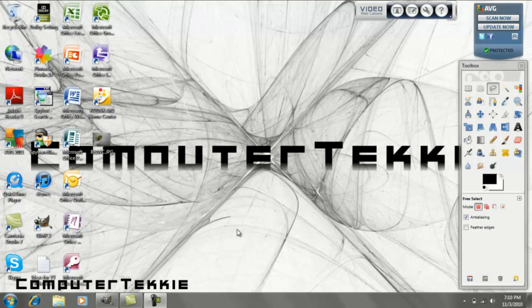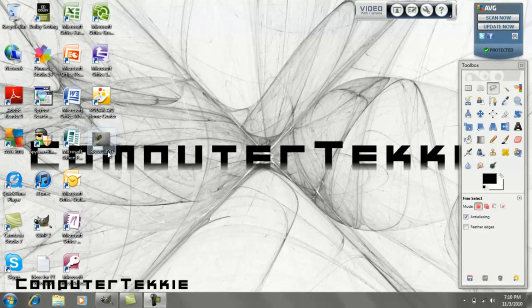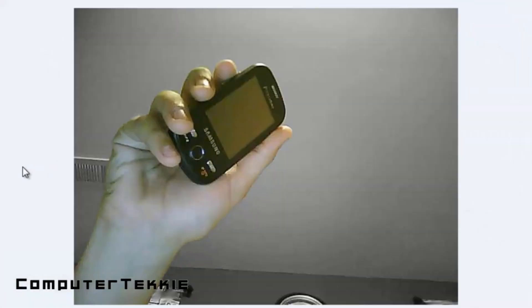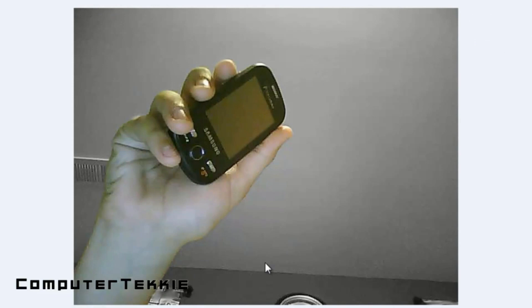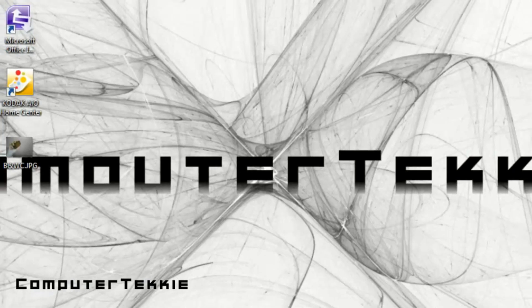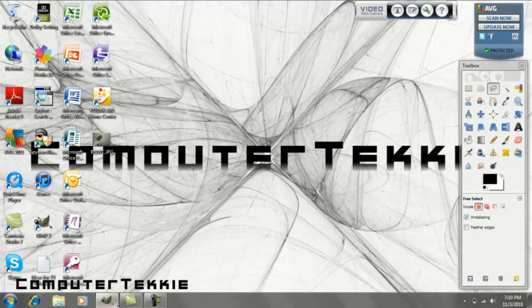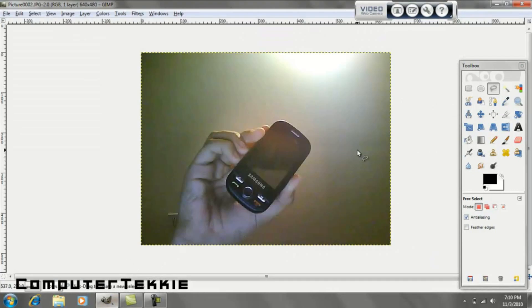Hey guys, this is Computer Techie and today I'm going to show you how to create a photo that's both black and white and in color, as you can see here. My hand, wrist, and cell phone are all in color, but the background is completely black and white. It looks very cool and almost seamless, and today I'm going to show you how to do it for free.